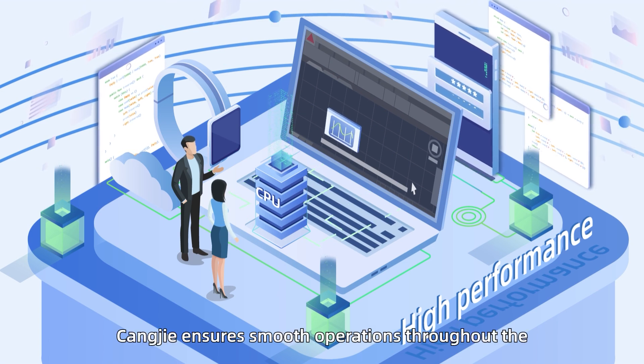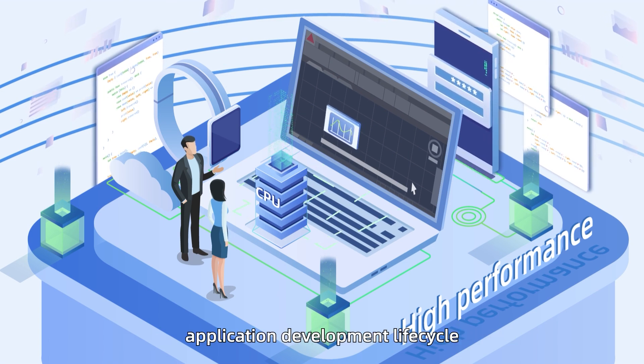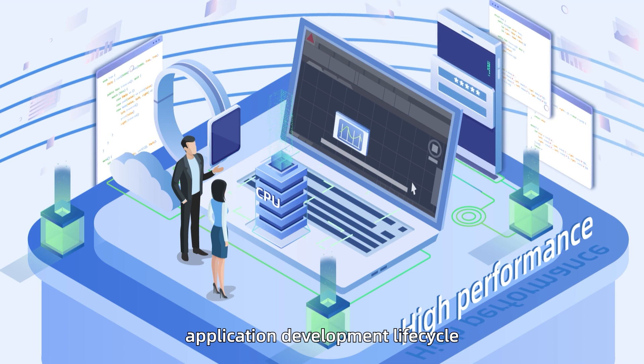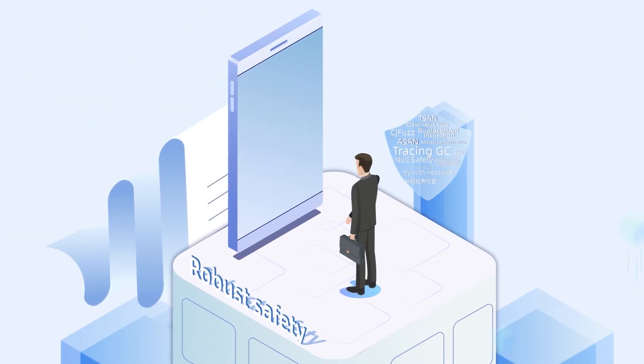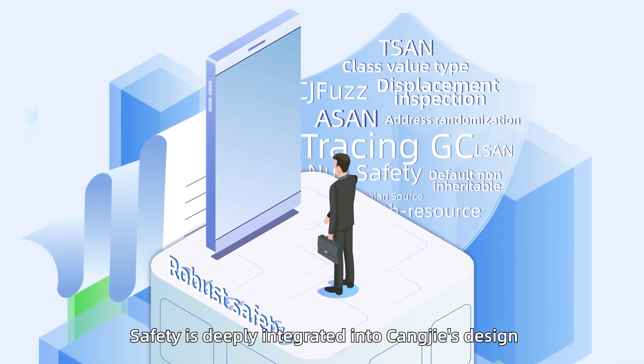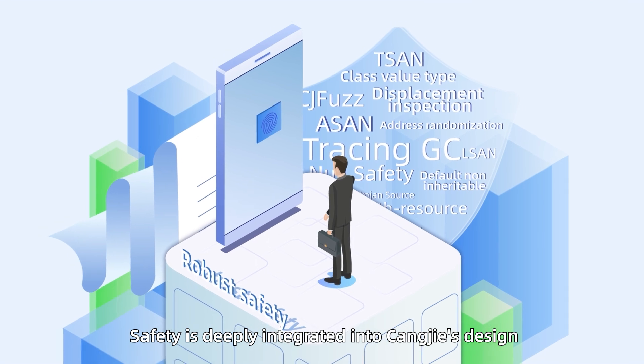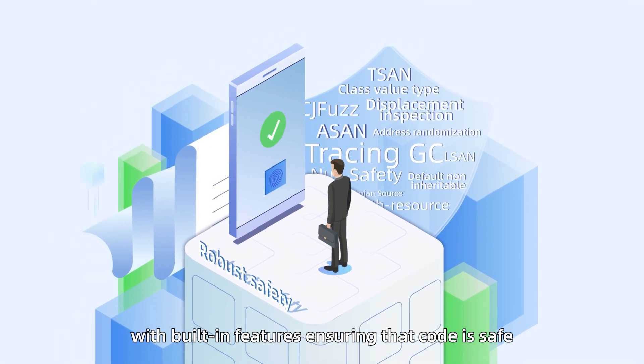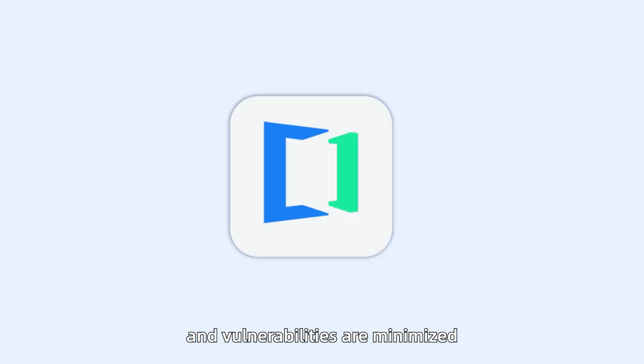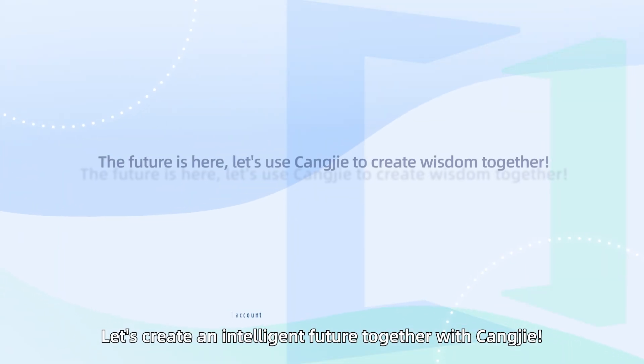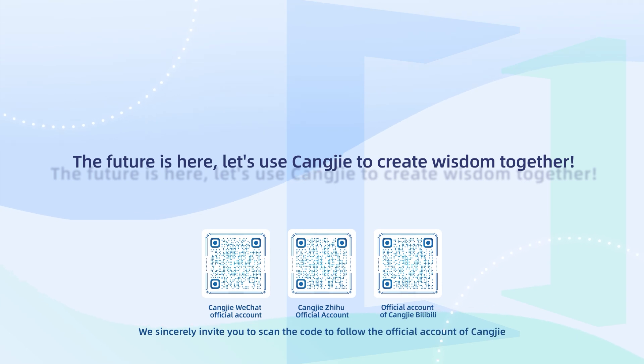Tongji ensures smooth operation throughout the application development lifecycle. Robust safety is deeply integrated into Tongji's design, with built-in features ensuring that code is safe and vulnerabilities are minimized. Let's create an intelligent future together with Tongji.